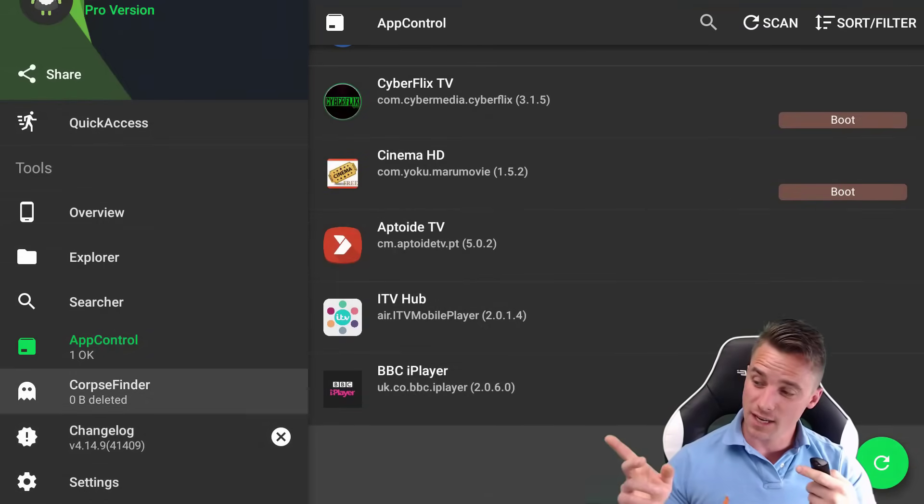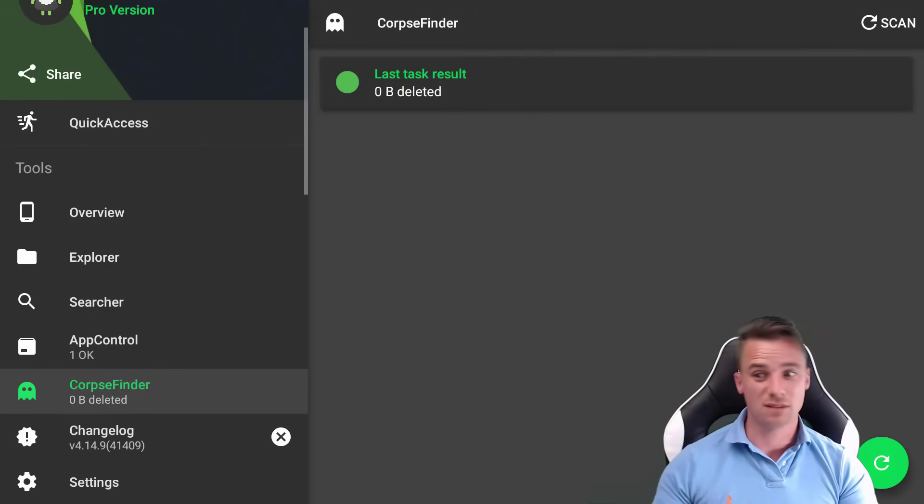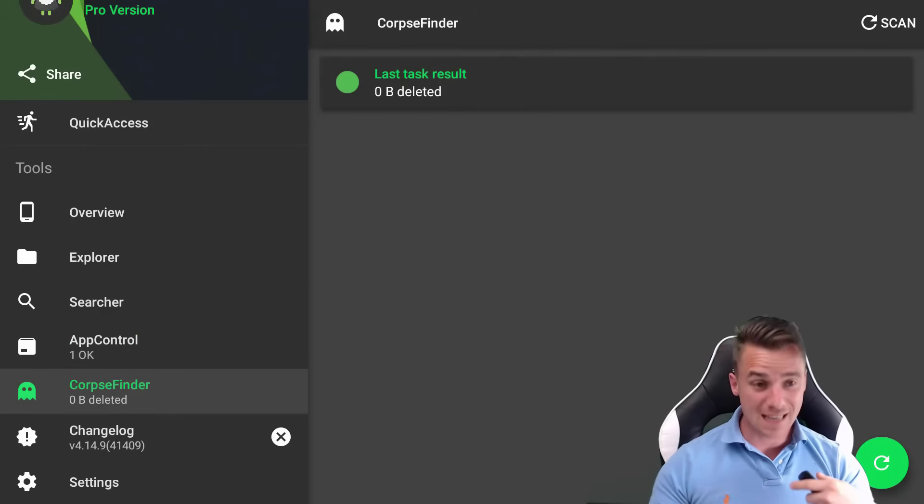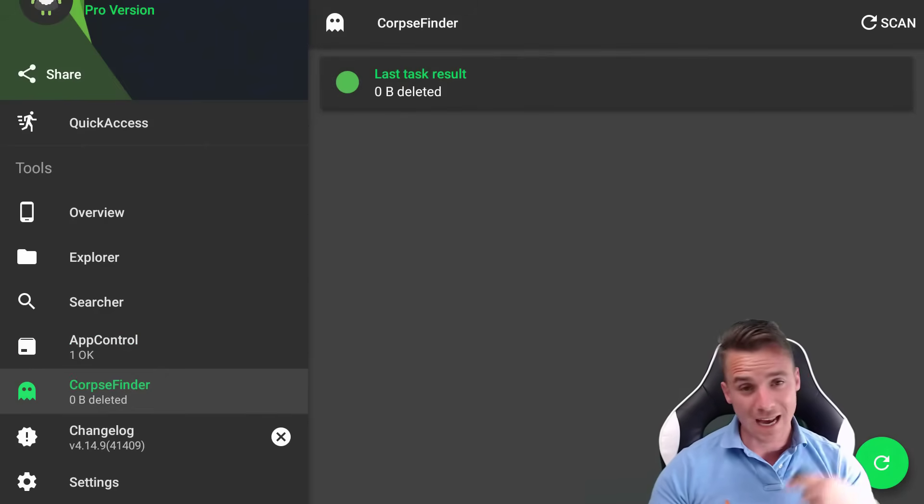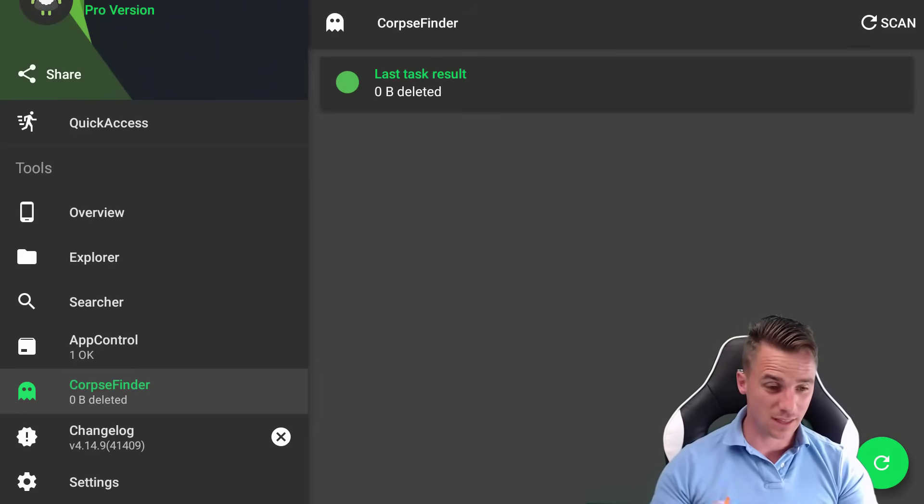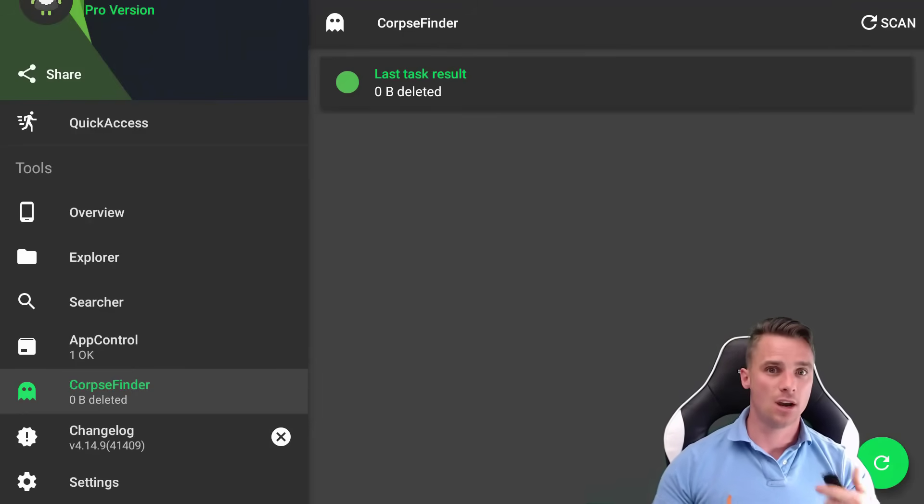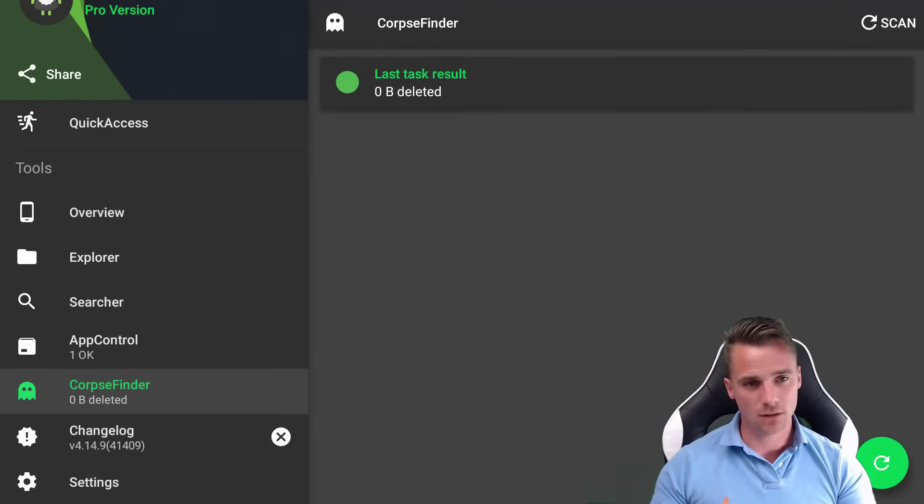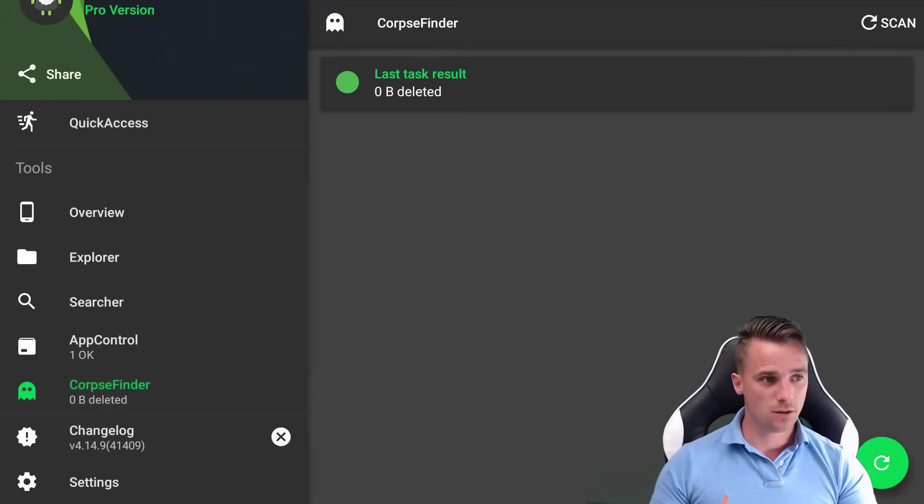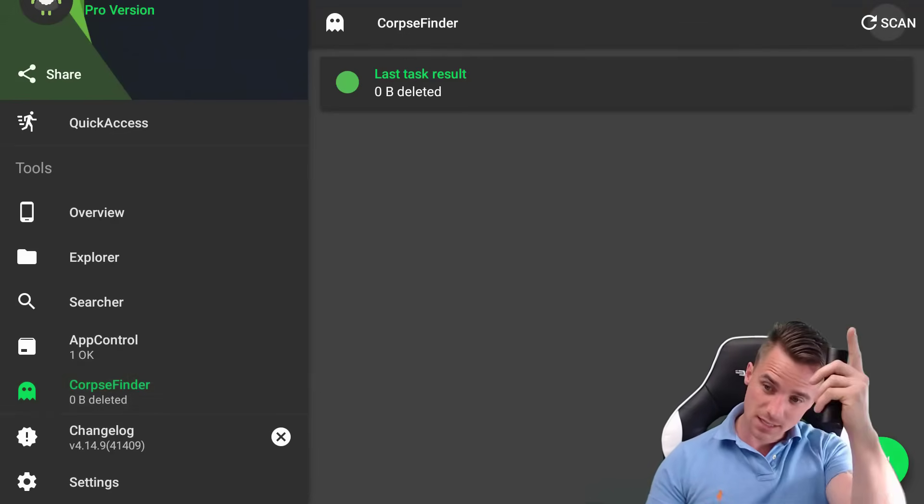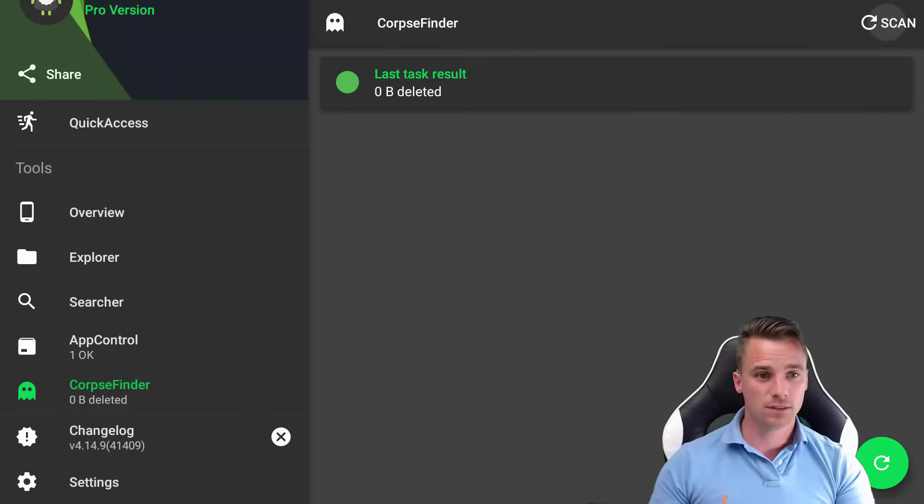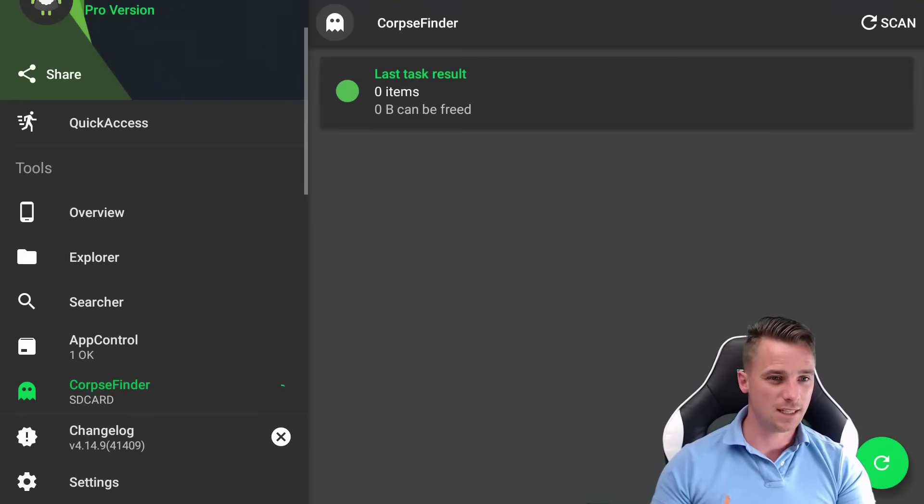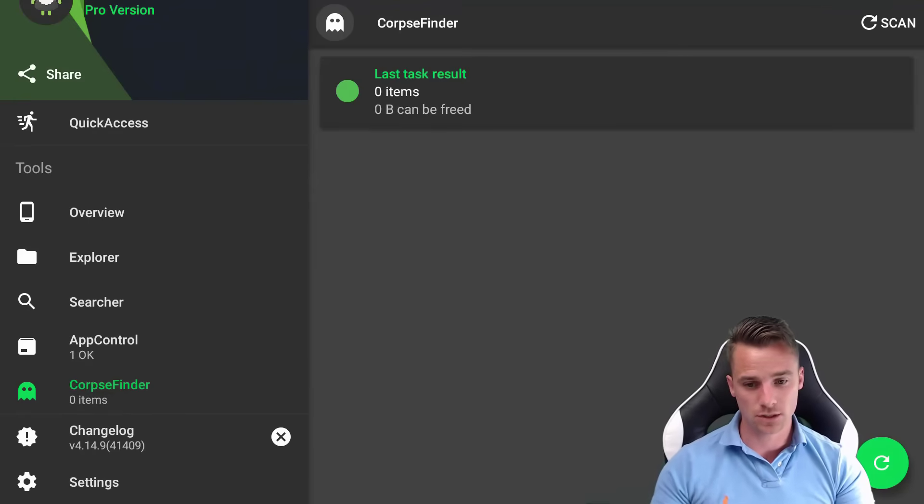Corpse Finder. This is going to find all the dead files that you have on your device. As I said, you build up a lot of cache. And you delete things, you add things, you delete things. And it always leaves little things behind on this system. So just go up to your top again. Top right. You can see it. Scan button. Just give it a scan. I don't think there's anything in there. There's nothing on mine. But there possibly will be on yours.